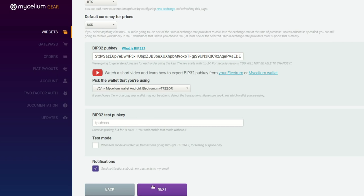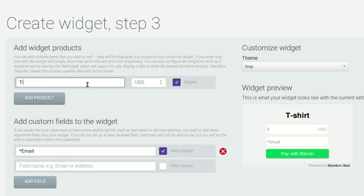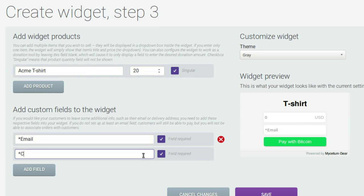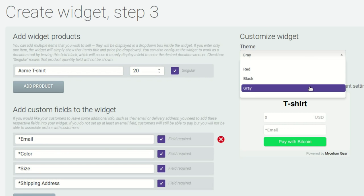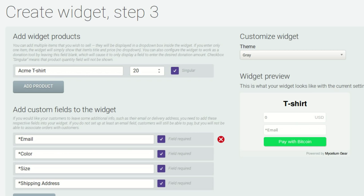Click Next. Here you can tell Mycelium Gear what you want your widget to look like. Say you're selling Acme t-shirts — say so here and list their price. You can add custom fields for things like color, size, and shipping address. Your widget can be gray, black, or red, and when it looks like what you want, save it.